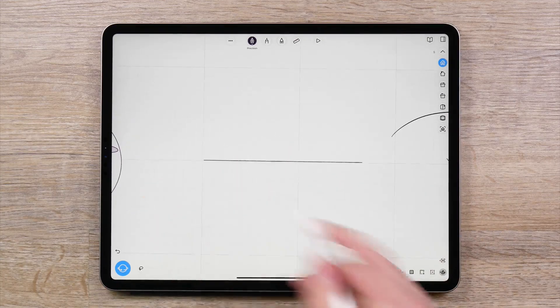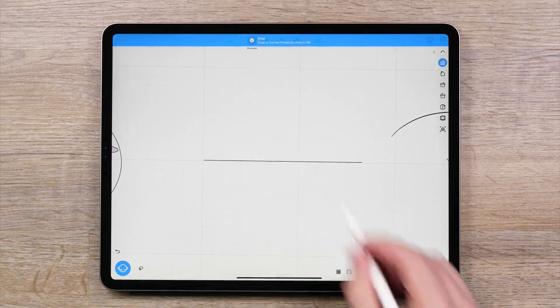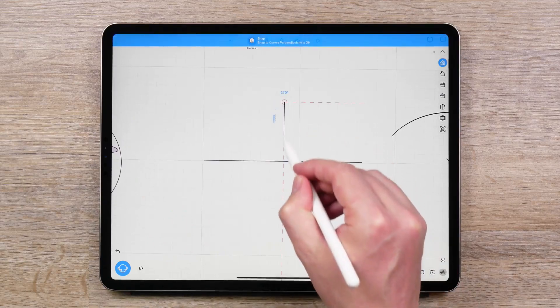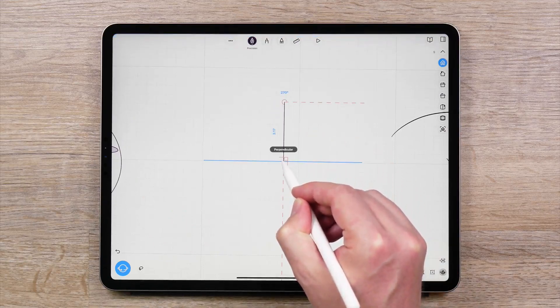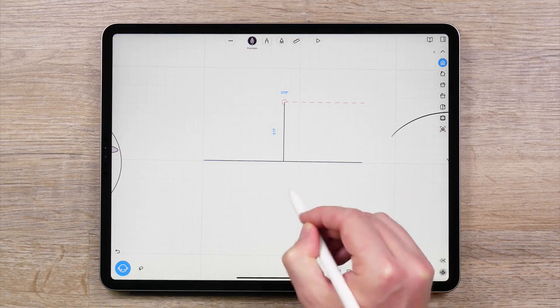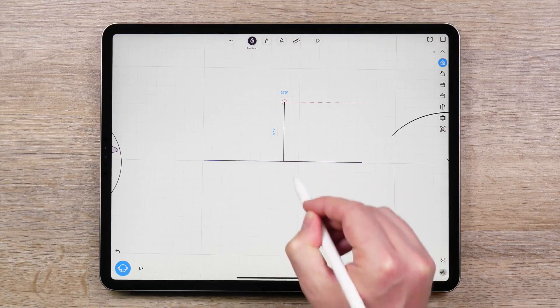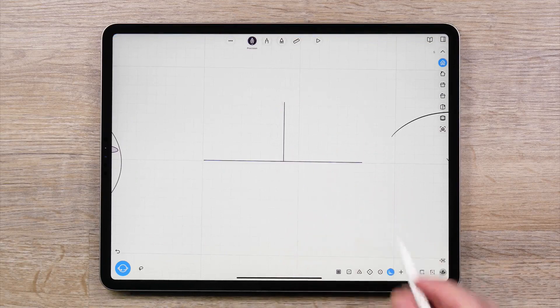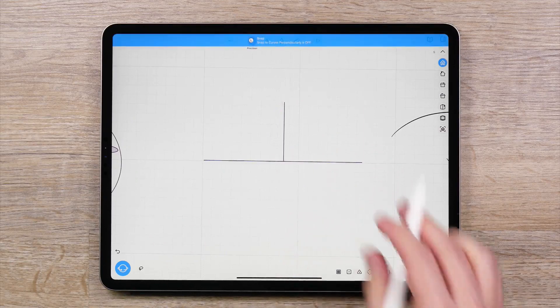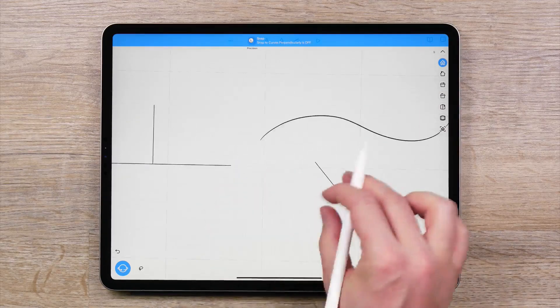Snap to Curves Perpendicularity works with the Precision Pen tool. When sketching lines that may intersect, this function helps ensure that the intersection is perpendicular, or at a 90 degree angle.